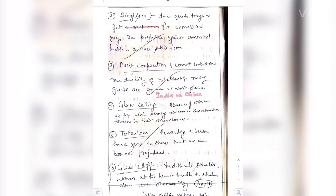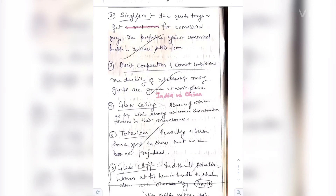The glass ceiling is another aspect — every MNC or government department claims no discrimination against women, but at the highest levels there are no women as chairpersons or chairmen. The recent example of Chanda Kochhar being sacked reflects anti-feminism in leadership, with narratives like 'women are more corrupt than men.' These kinds of innovative examples can fetch you more marks.